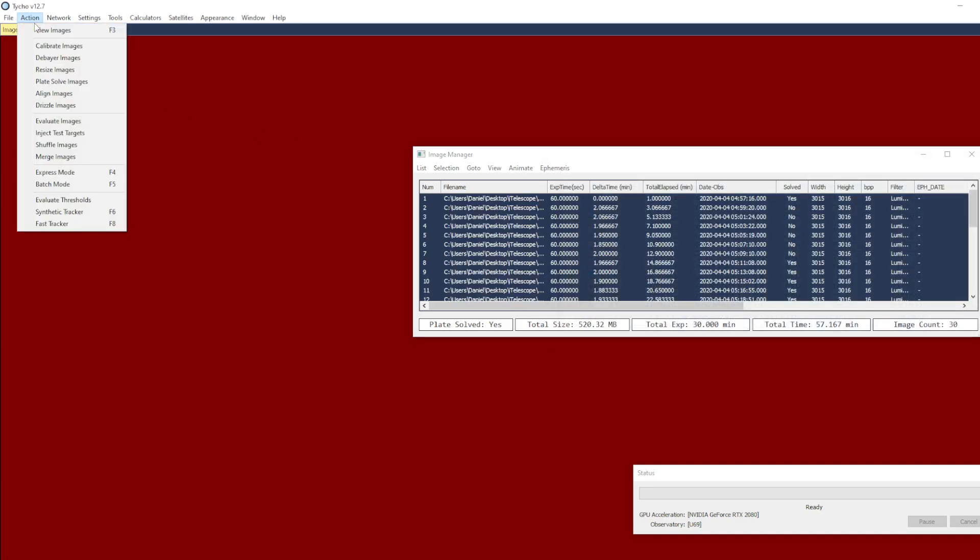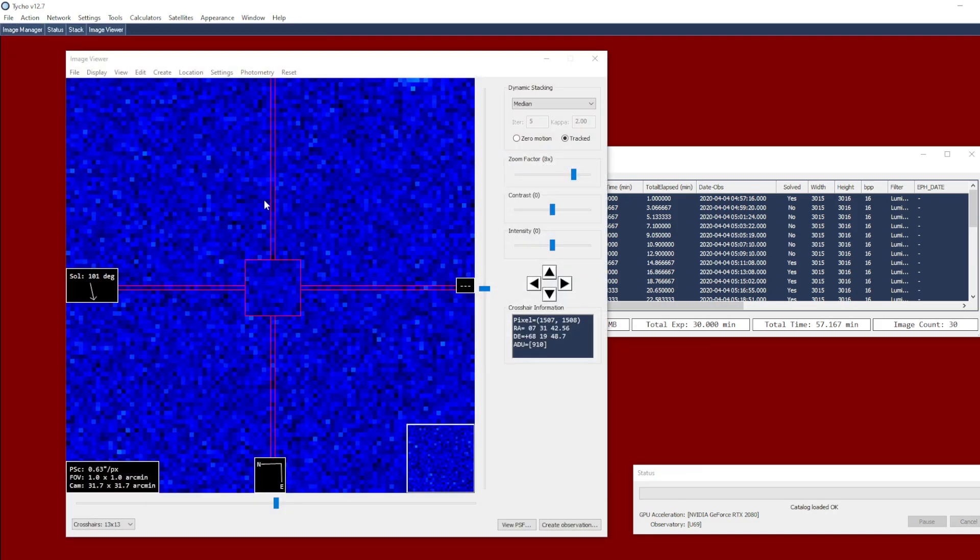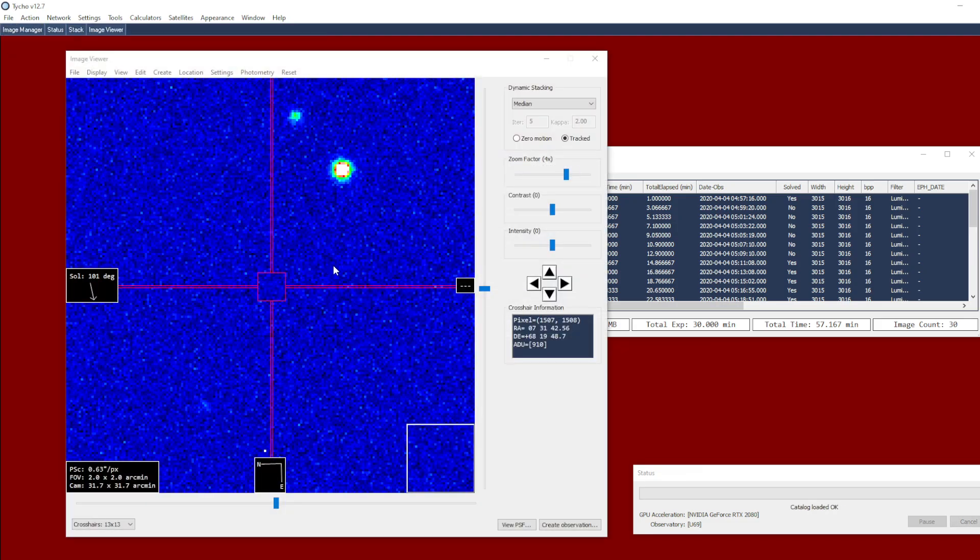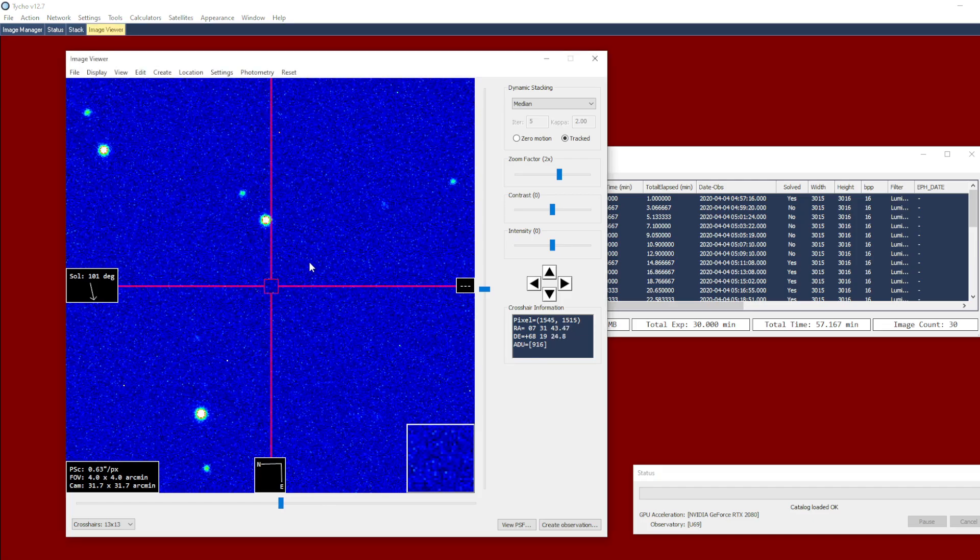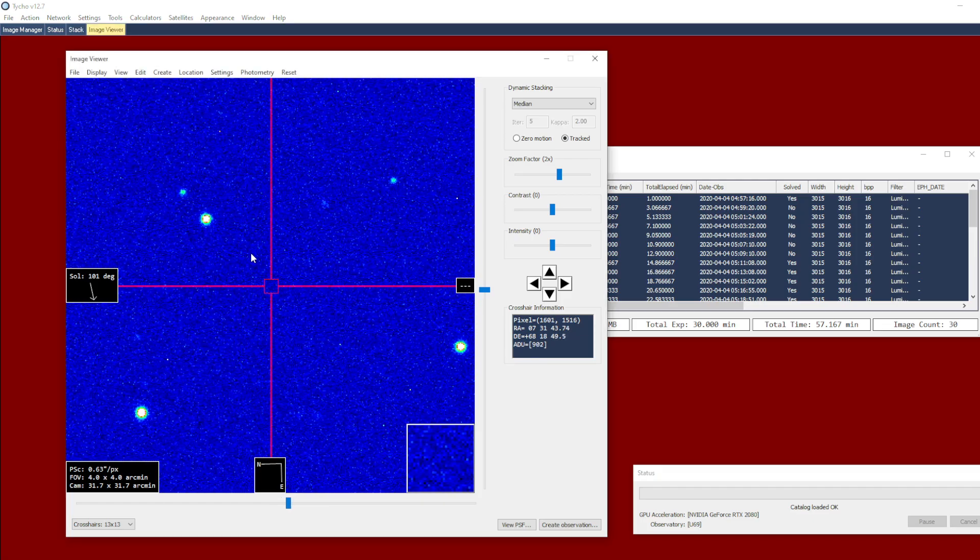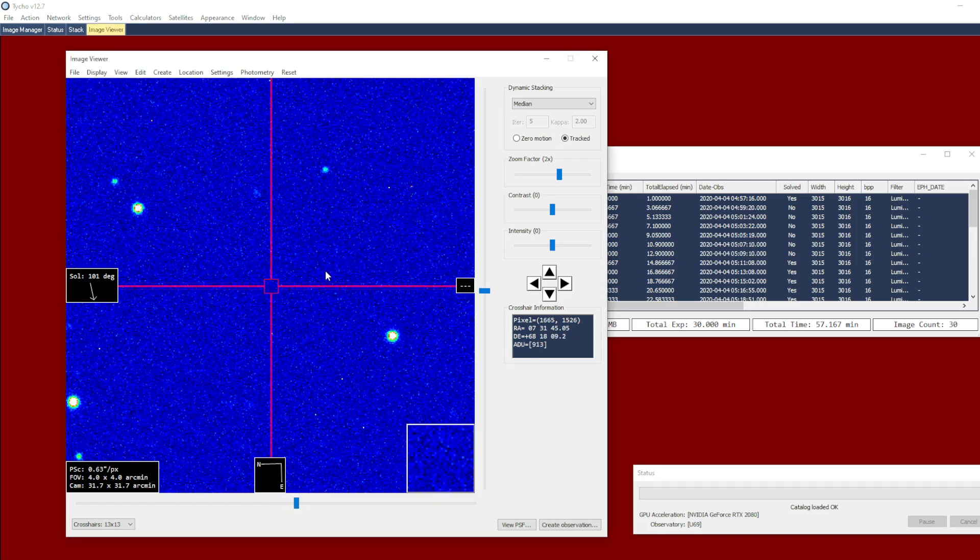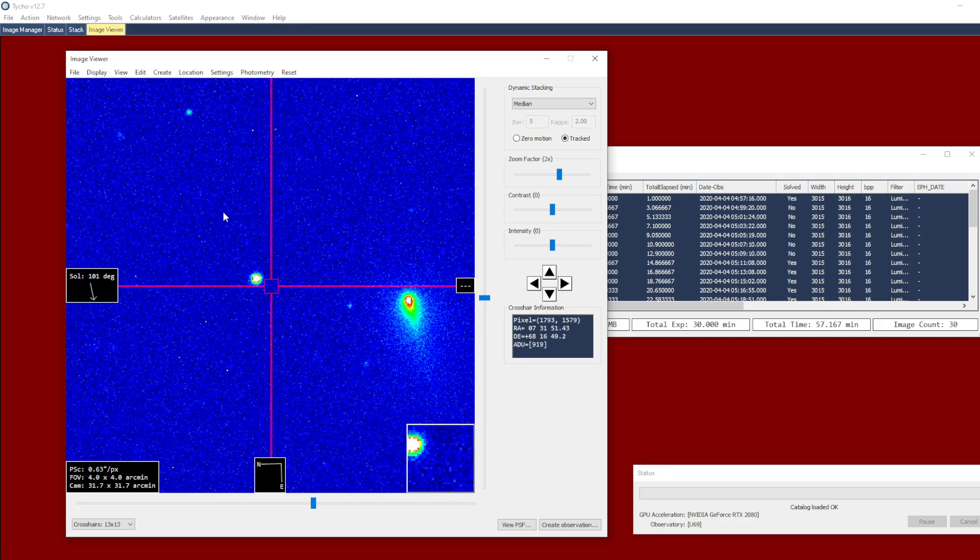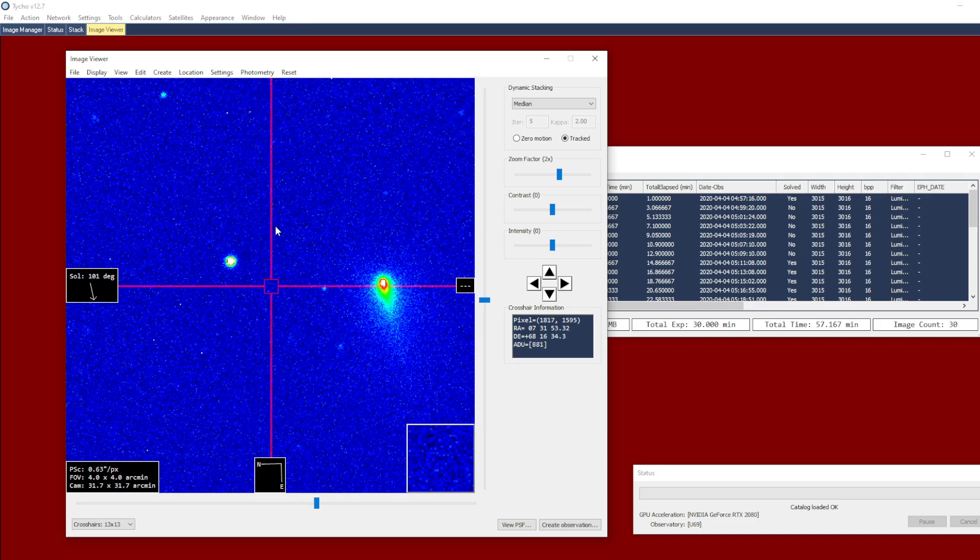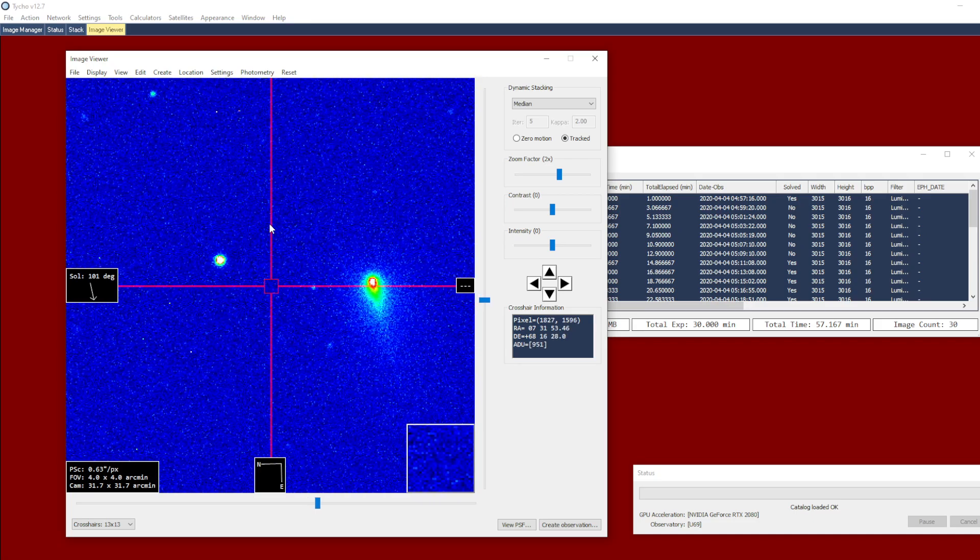This is in relation to an observing campaign that has just kicked off, and the purpose behind it is to evaluate a relatively new technique called zero aperture astrometry, and this is focused exclusively on comets.